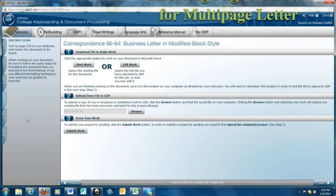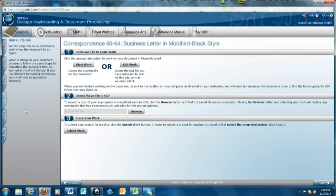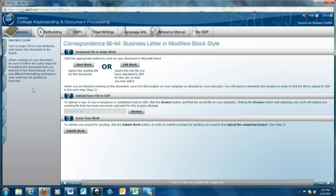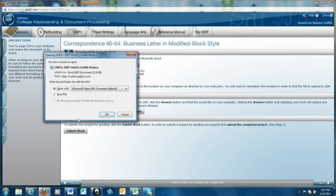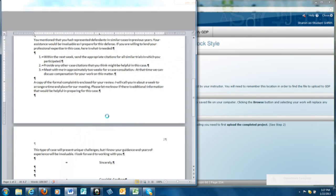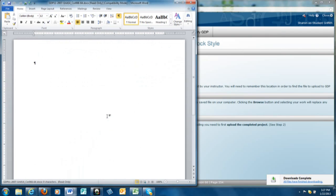We will also be typing a numbered list and inserting a page number for a multi-page letter. All multi-page documents need page numbers at least on page 2 and following. Now, the first thing we're going to do is click Start Work under Step 1, and GDP will open a Word document for you. You should click OK with that screen popping up and you will have a blank document.